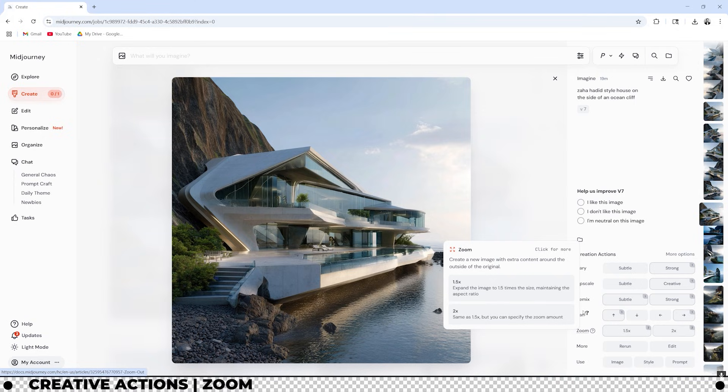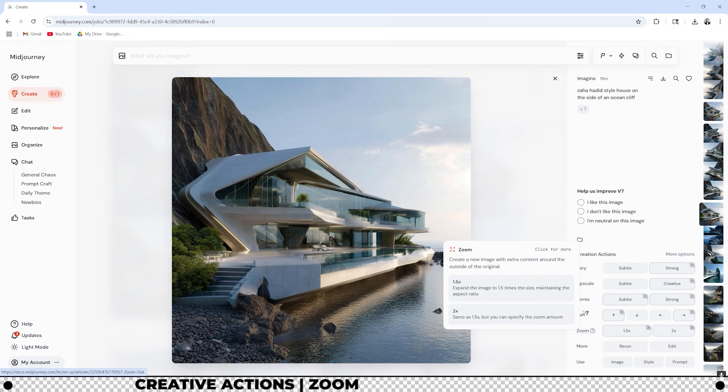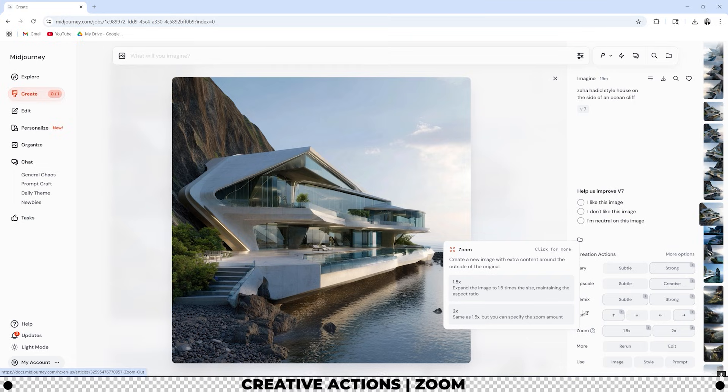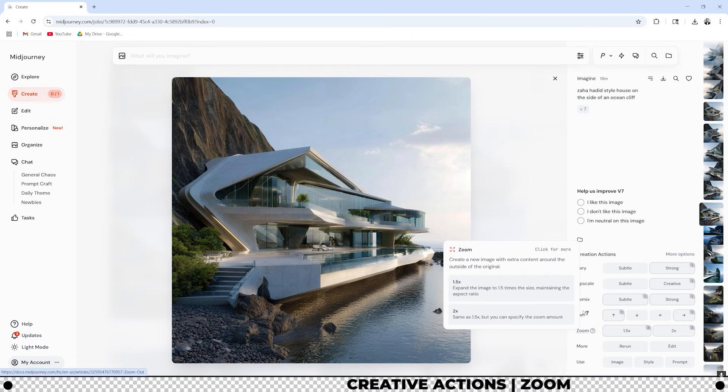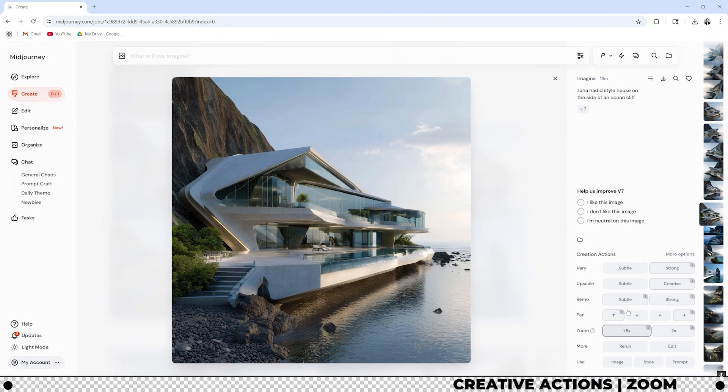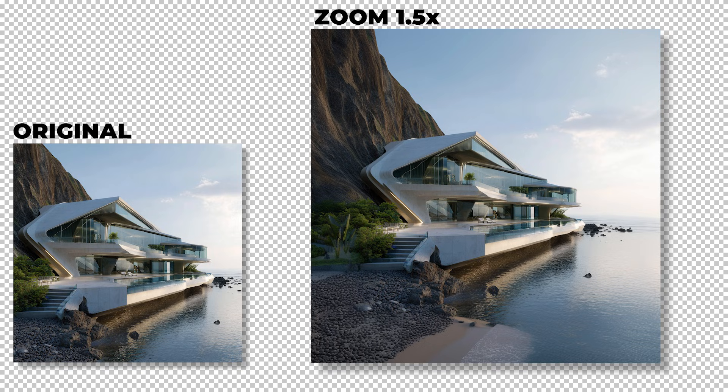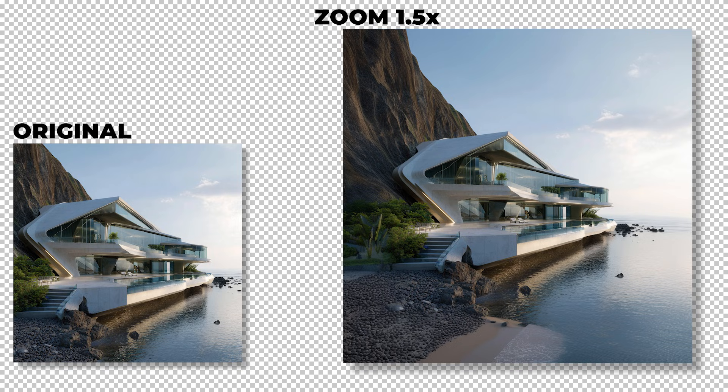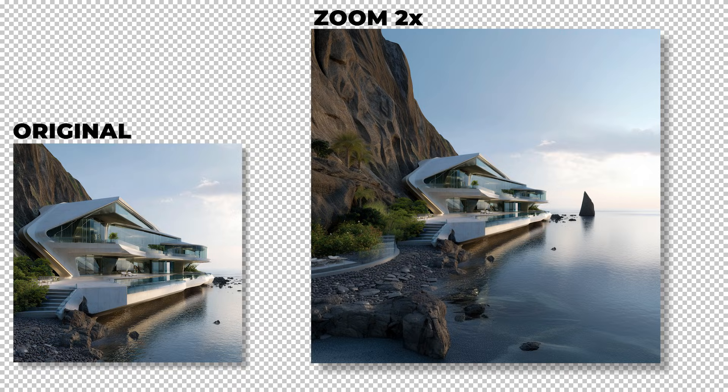The zoom creation action creates a new image with extra context around the outside of the original. If you click 1.5 it'll expand the image 1.5 times its size and if you click two times it'll expand it two times its size. Let's click both and see what we get. So the zoom command is pretty straightforward. It's as if you can zoom out 1.5 times or two times the original image.